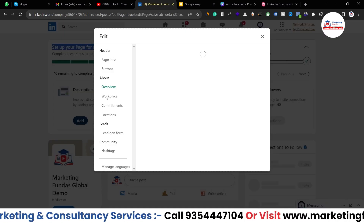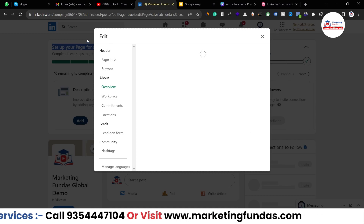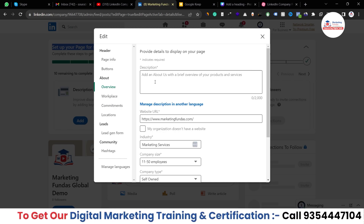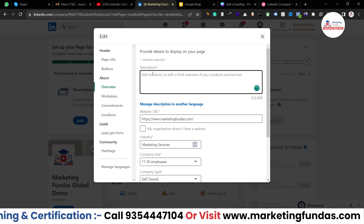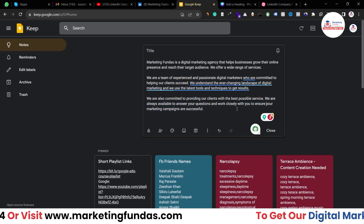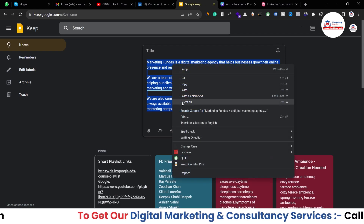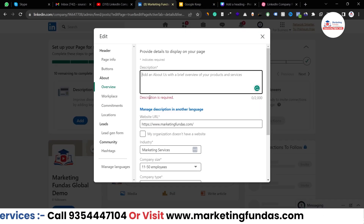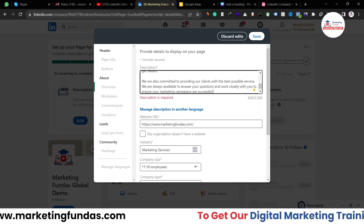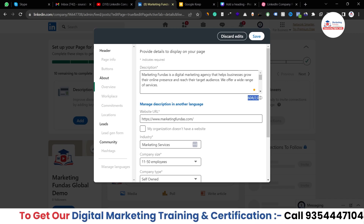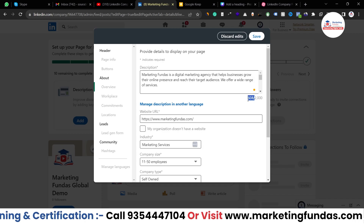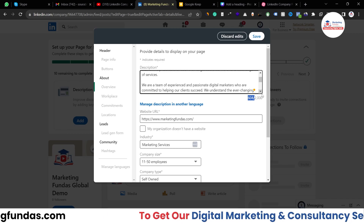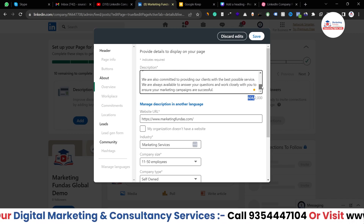If I click on the add button, this edit window will appear. We have to complete all this information one by one. Let's start with the description. I have already written some example demo description so that I don't have to take time writing it during the video. As you can see, you have a word limit of 2000 words and I have used only 600. It is totally up to you how much content you want to add here. You can properly describe your business in up to 2000 words.